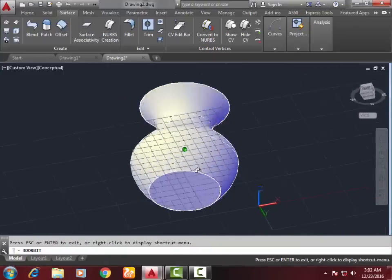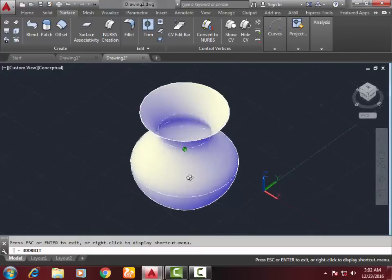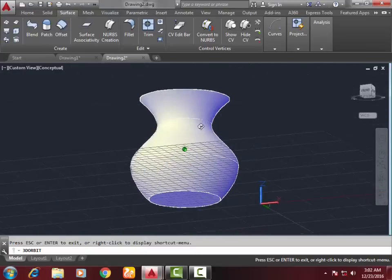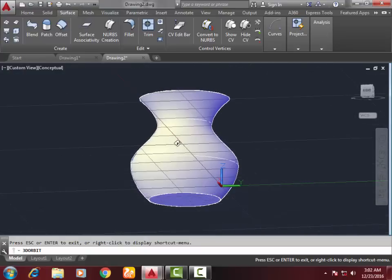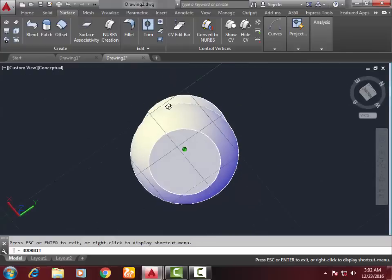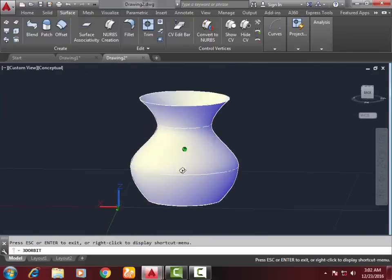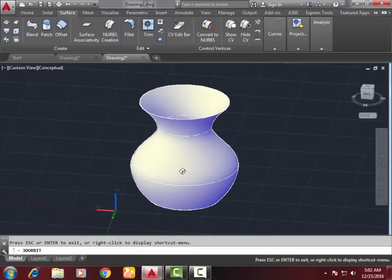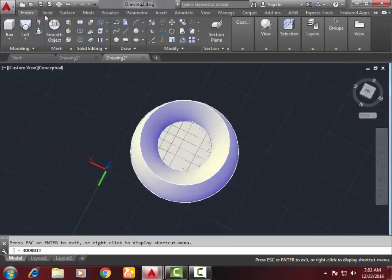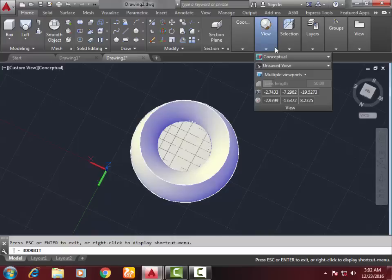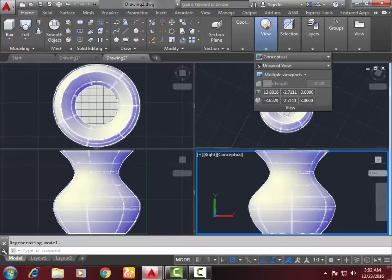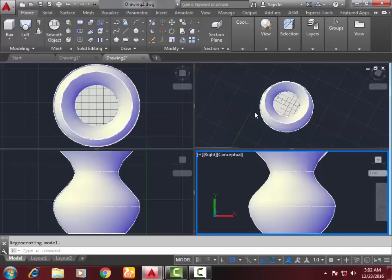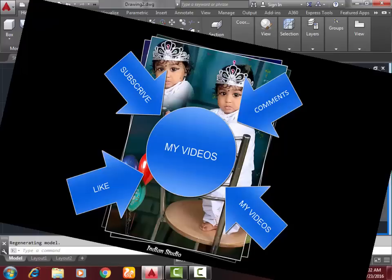Click Enter. Your mug is ready! Look at this. Now go to Home, select View, then Multiple View. Look at the result from different angles. Thanks for watching my video. If you want more AutoCAD videos, please subscribe to my channel.